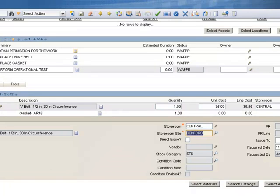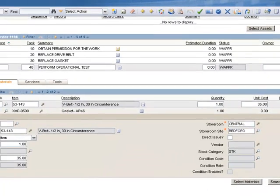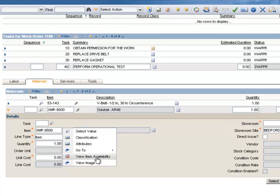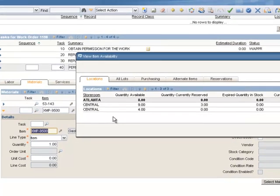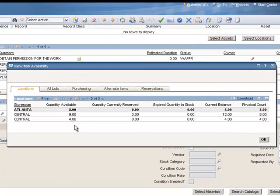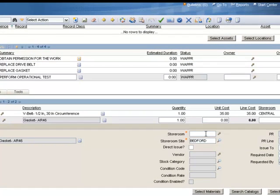And now we'll go to our second item, our gasket, and we'll check availability as well. Clicking the arrow to the right of the item field, View Item Availability, and we see that we have at least 13 available in the central storeroom. And we'll go to my storeroom field and enter central storeroom. Now both my parts are reserved for this work order in the central storeroom.